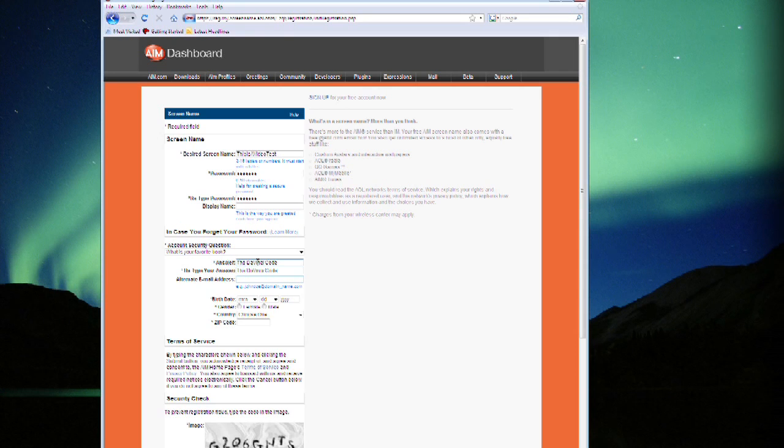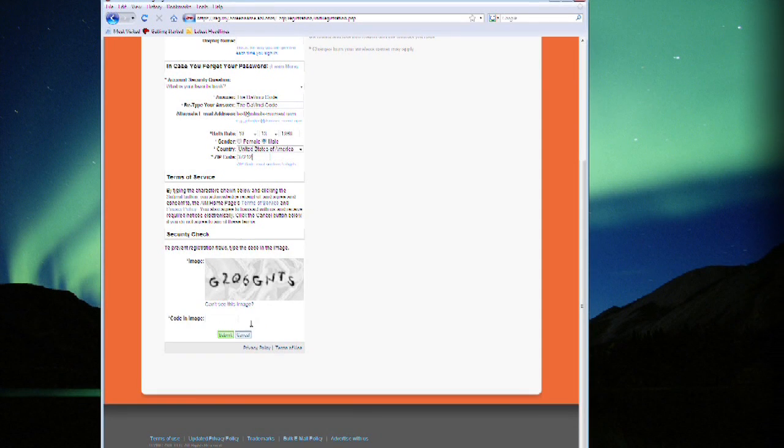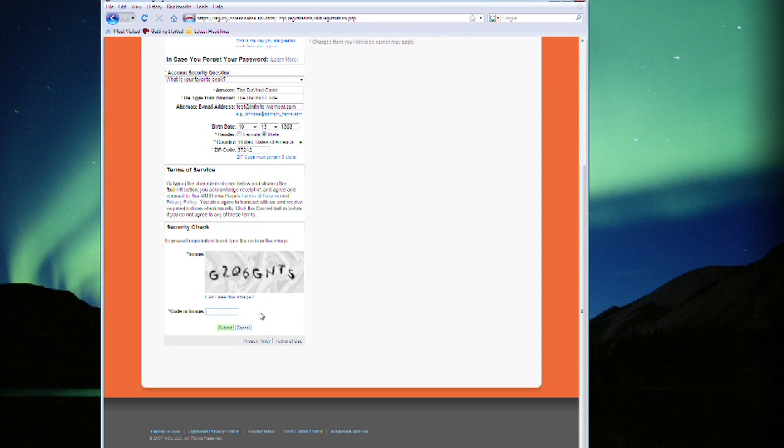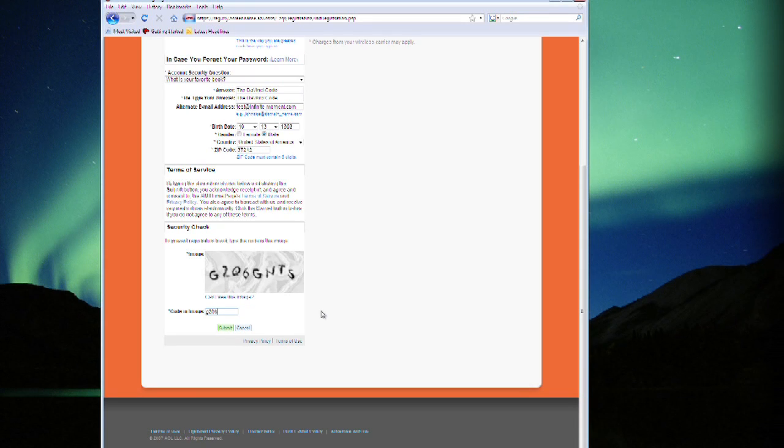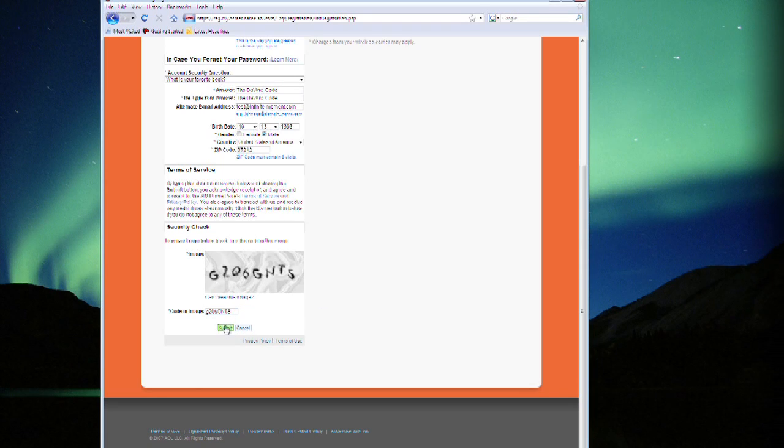It also lets you put in your alternate email address which is kind of a good backup precaution. And then there's a simple security check which is very common. This is a common format to provide random numbers and letters together and once you put it in you can move on.